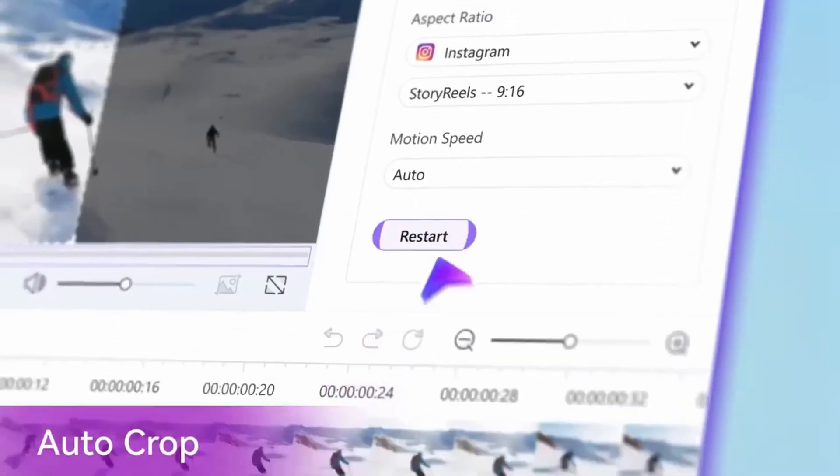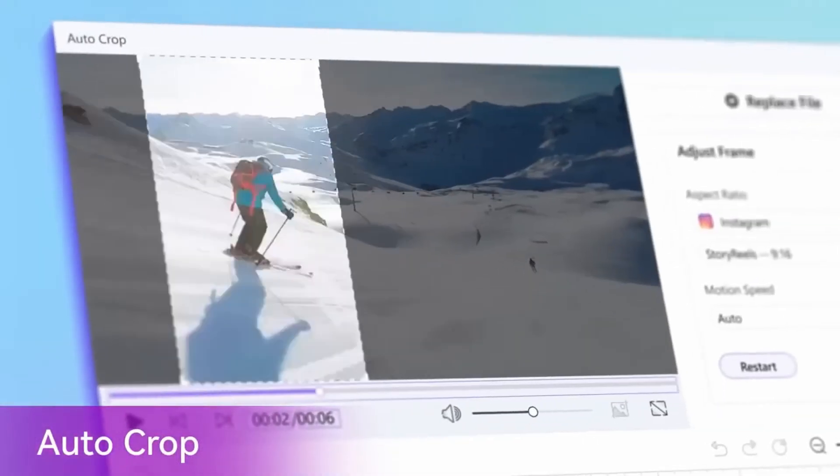So the solution: taking a horizontal gameplay video and turning it into a reframed vertical one using AI.